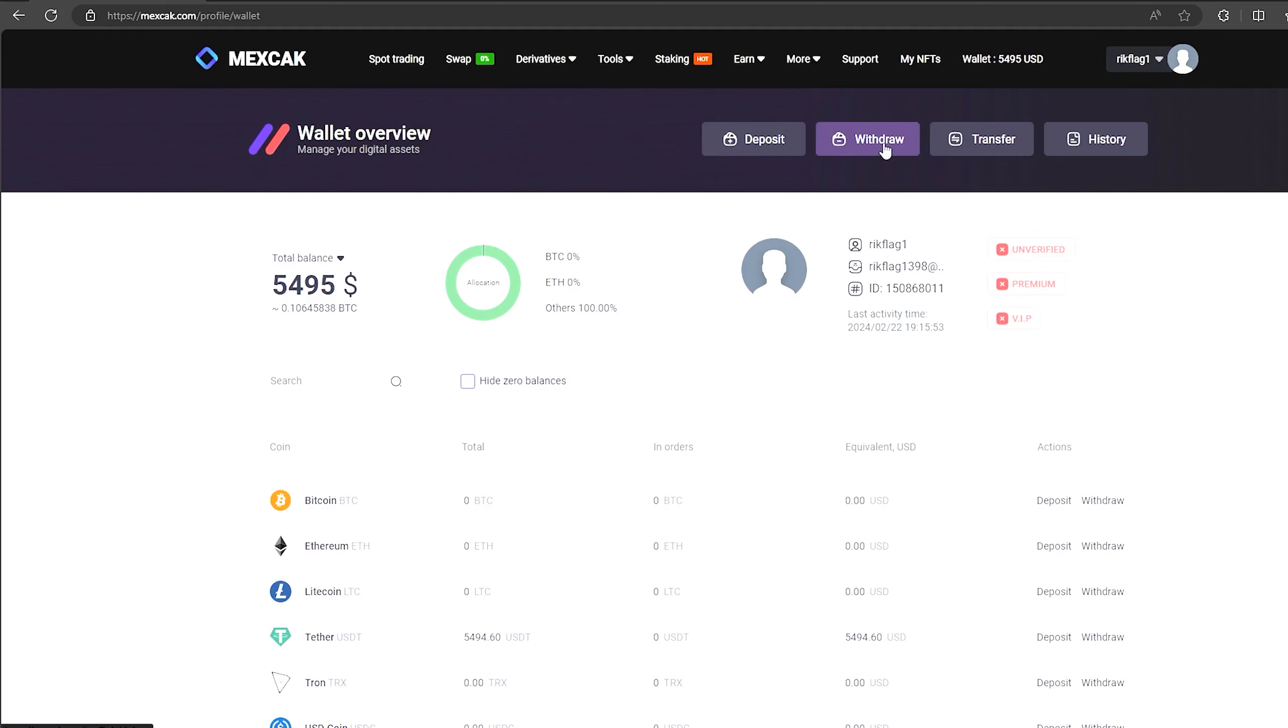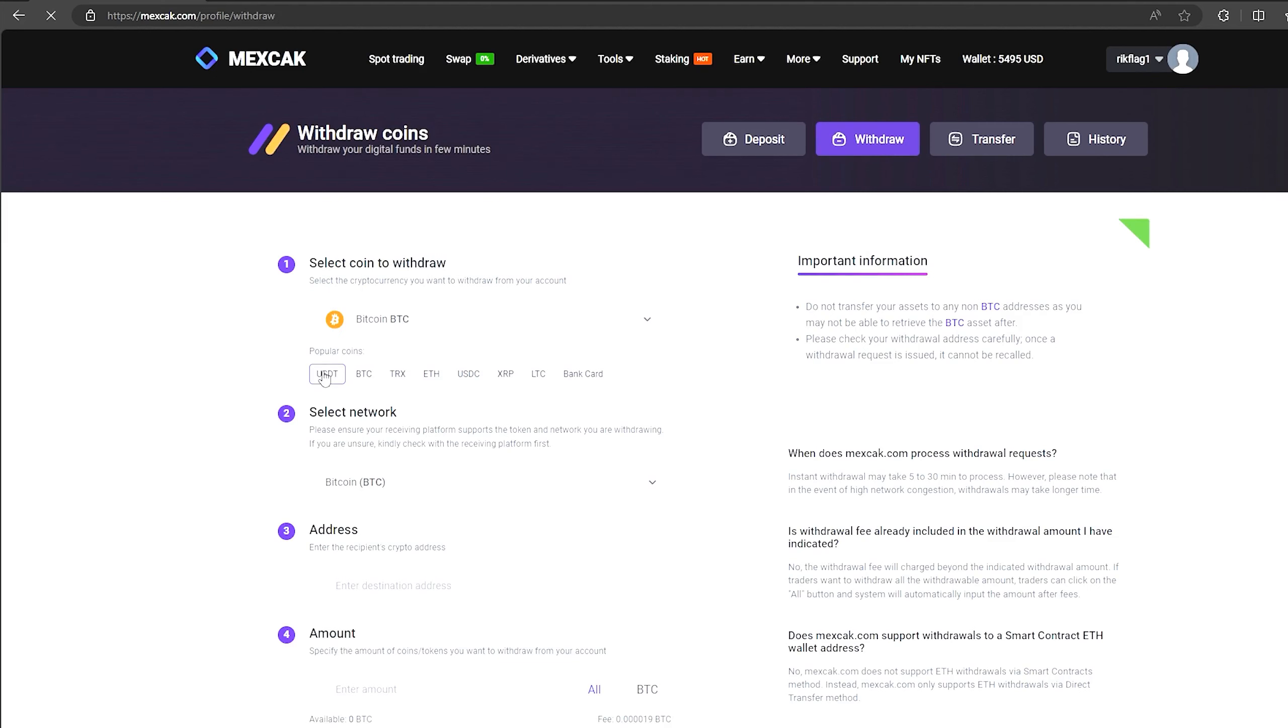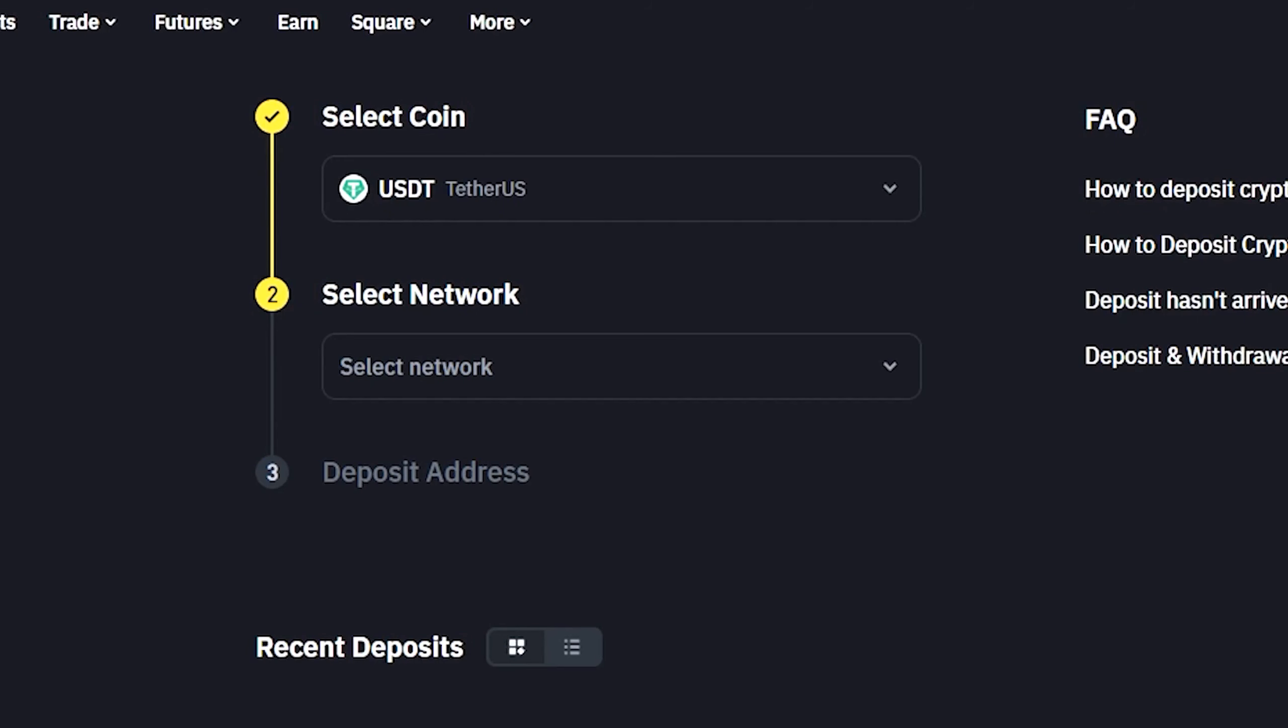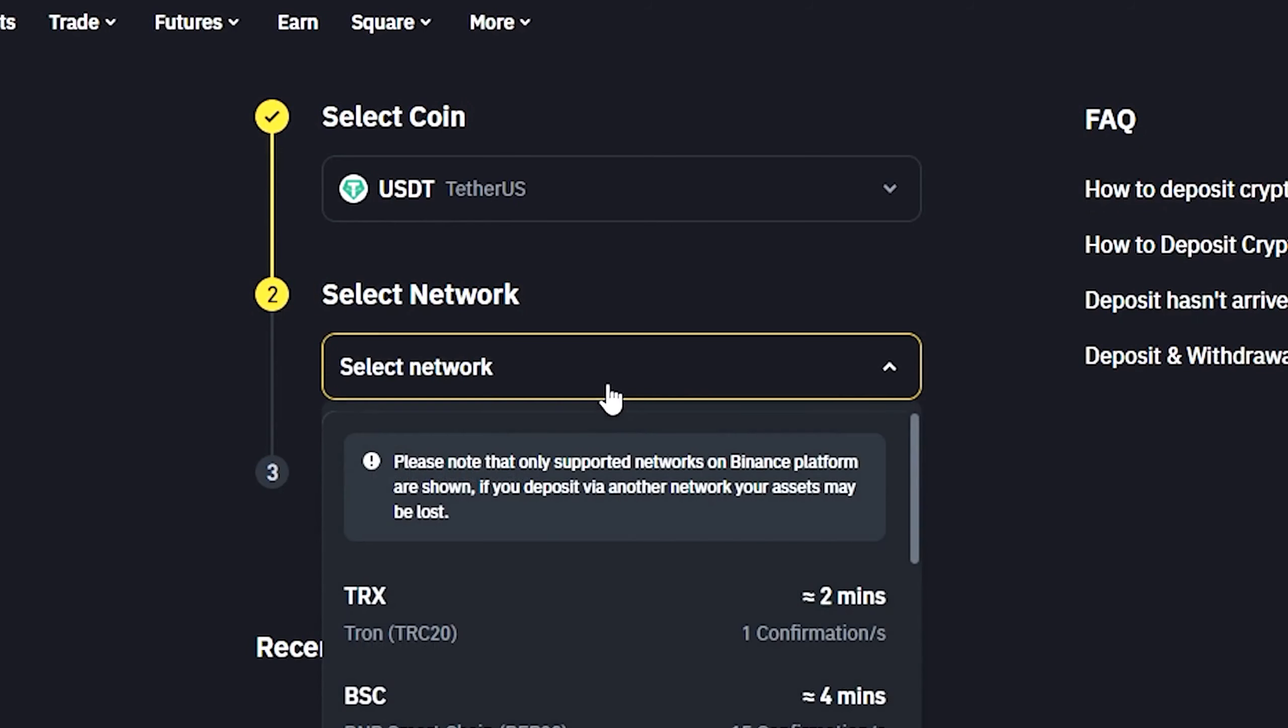To do this, go to withdraw, select Tether USDT on the ERC-20 network. Now go back to Binance to copy this address.